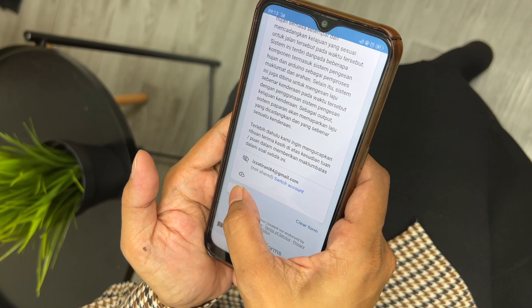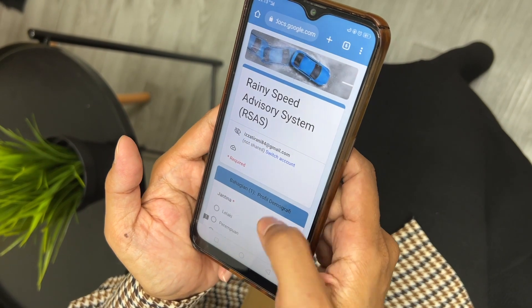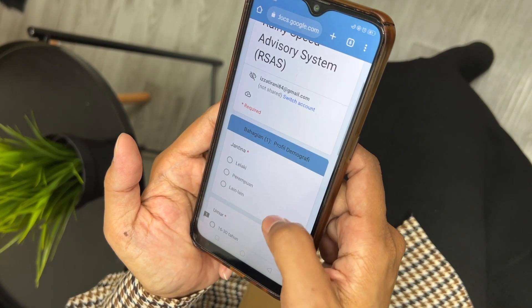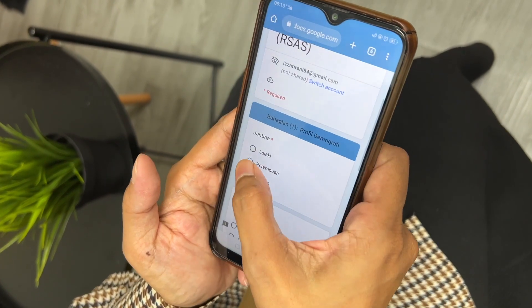How to identify the impact of this project? We conducted an online survey to get feedback on our system.